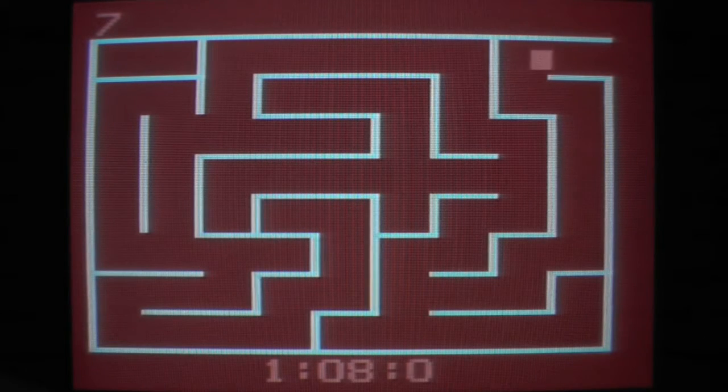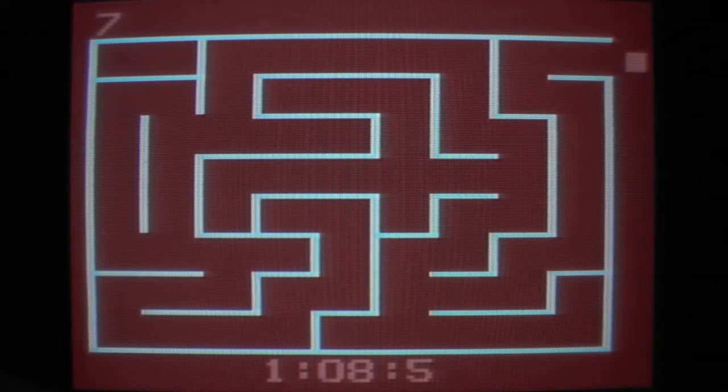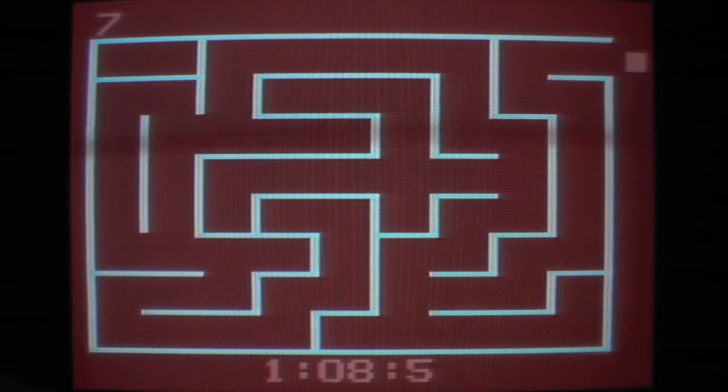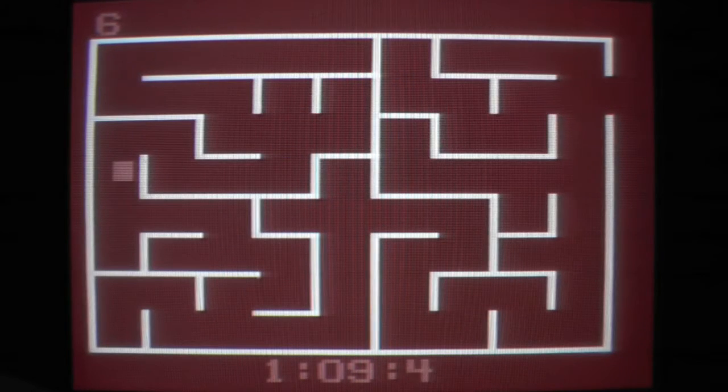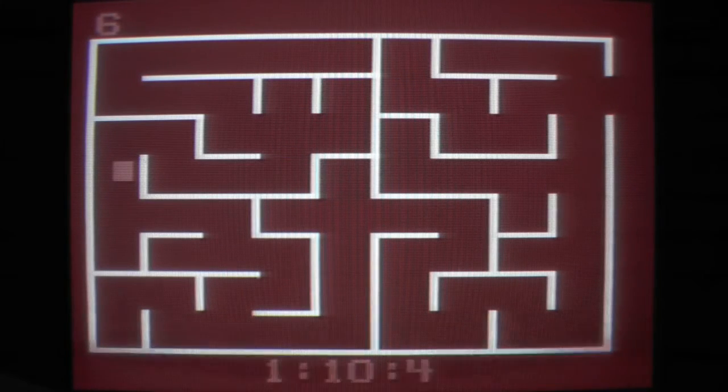This is probably more a game for the Odyssey one, at least it looks like one.